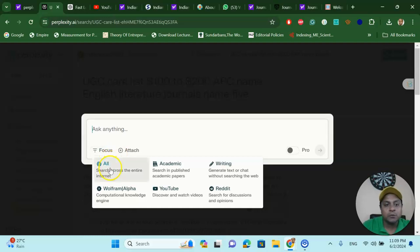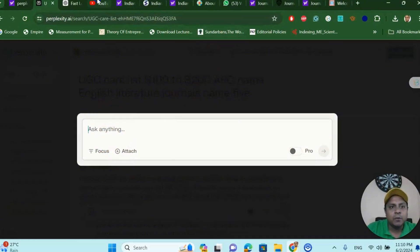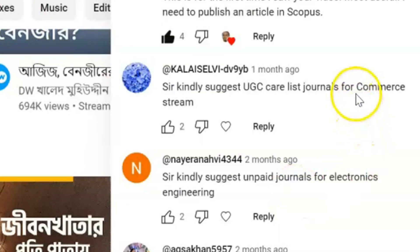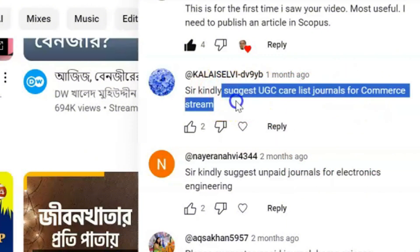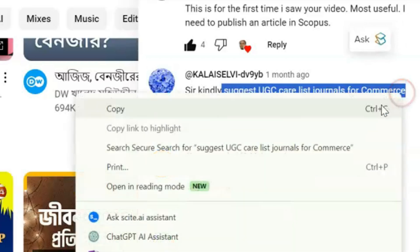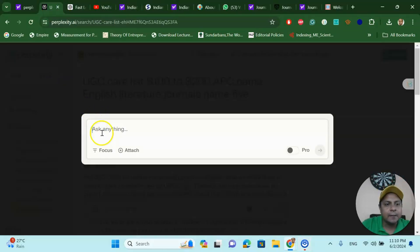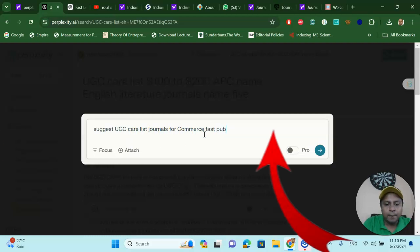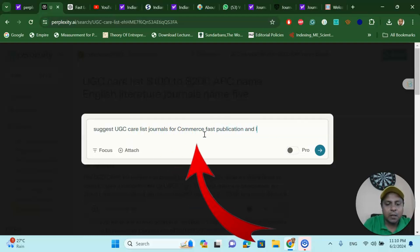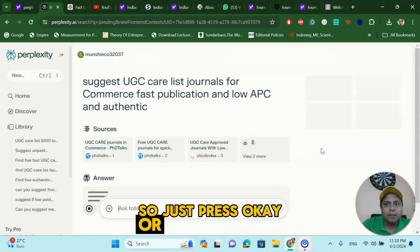I would like to search from anywhere across the entire internet. Let us use an example from one of my viewers who asked about finding a commerce stream journal. The prompt is: 'Suggest UGC Care listed journals for commerce, fast publication, low APC, and not predatory' — meaning authentic. So just press OK or click search.